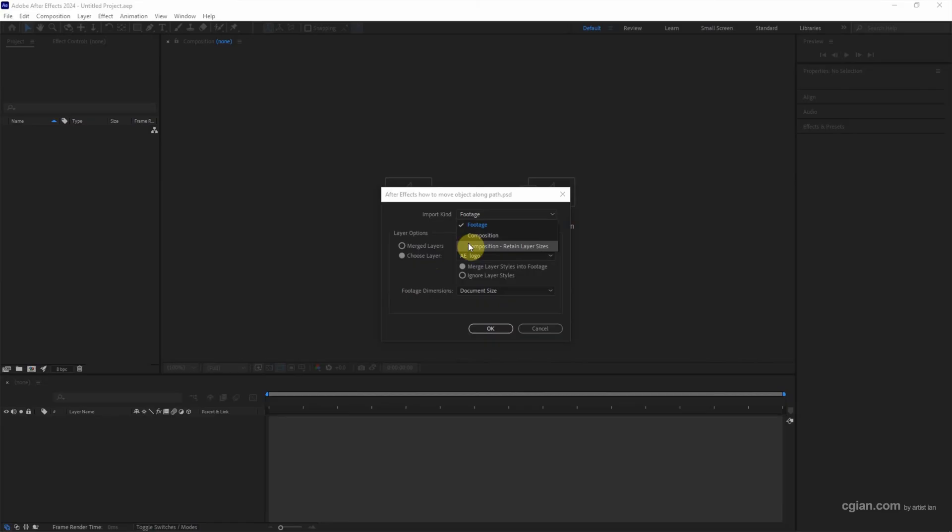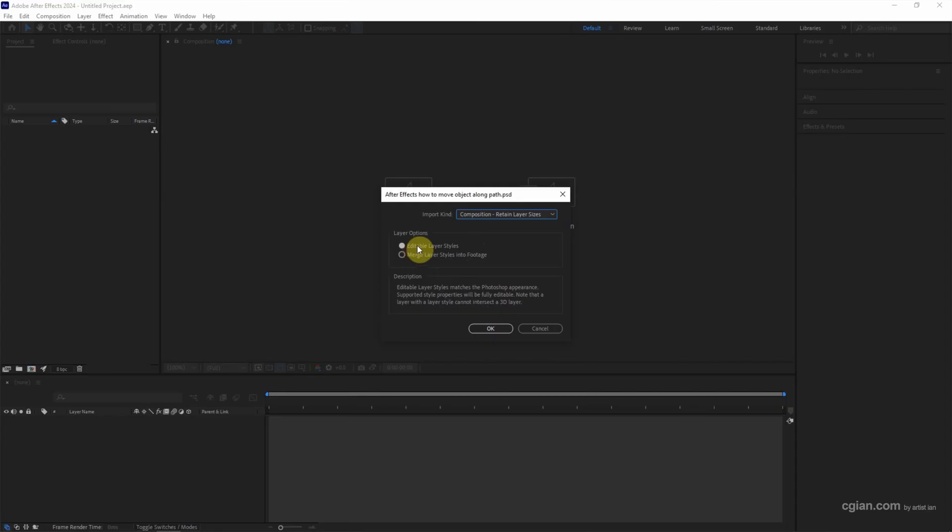And retain layer size, and then make sure that we choose editable layer styles, and then we can click OK.